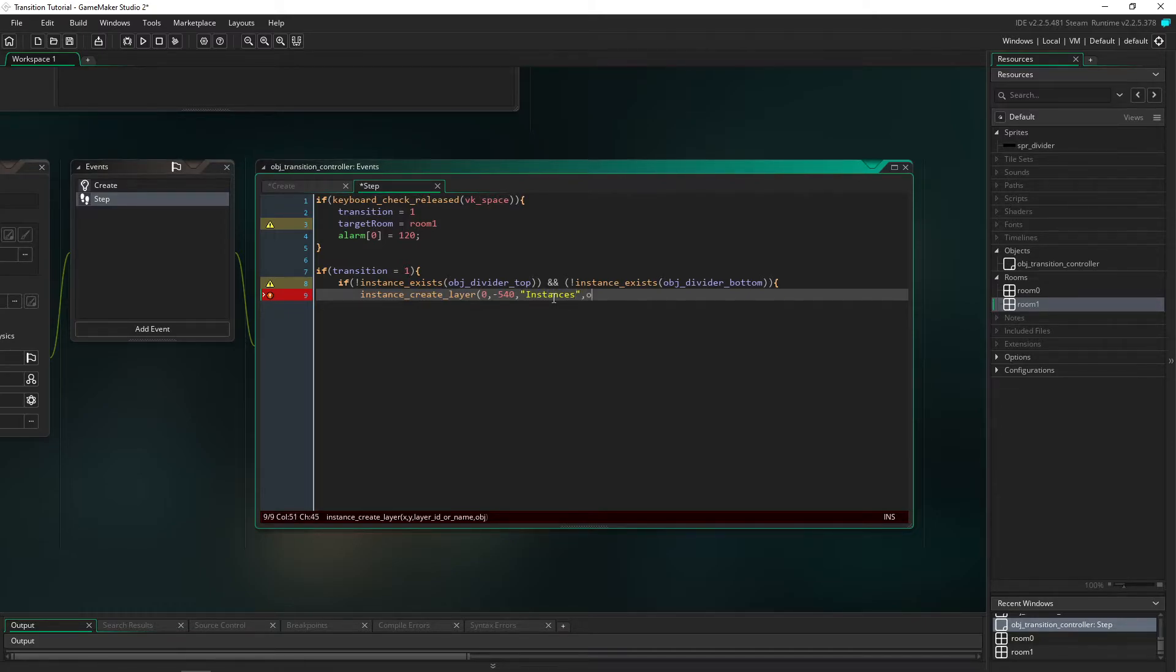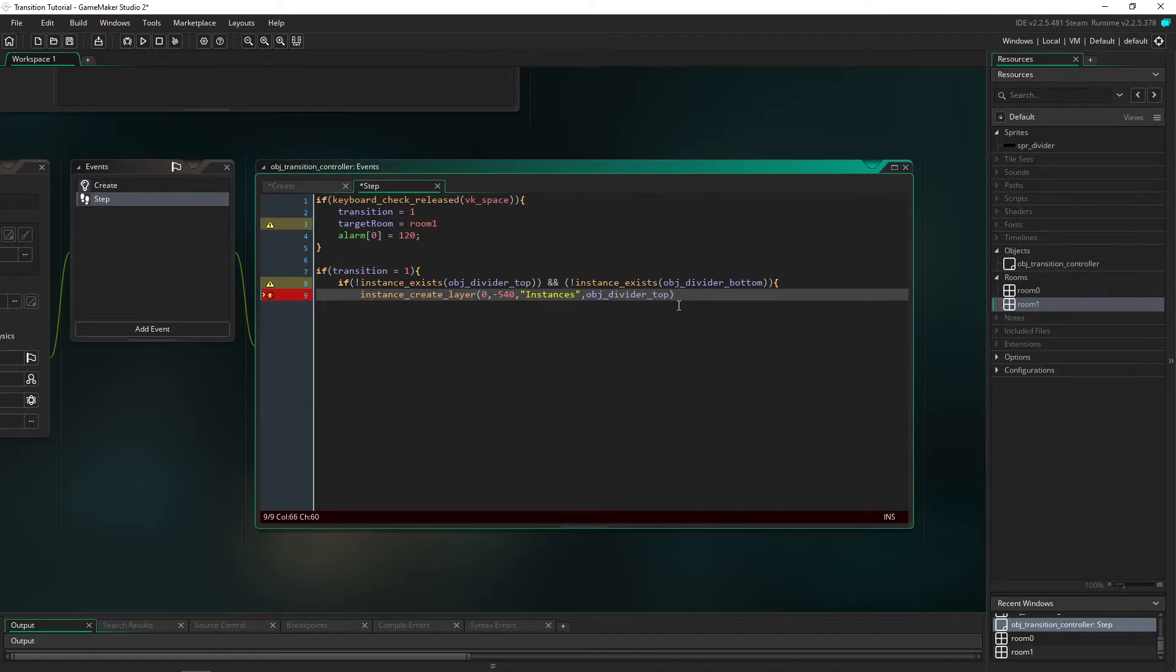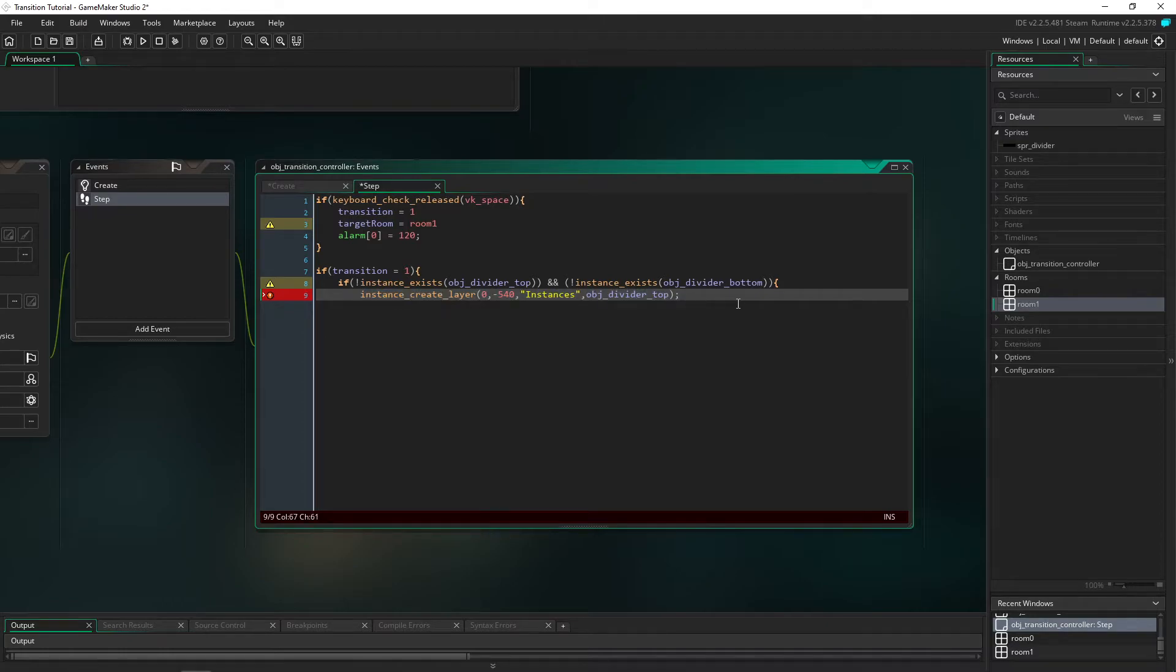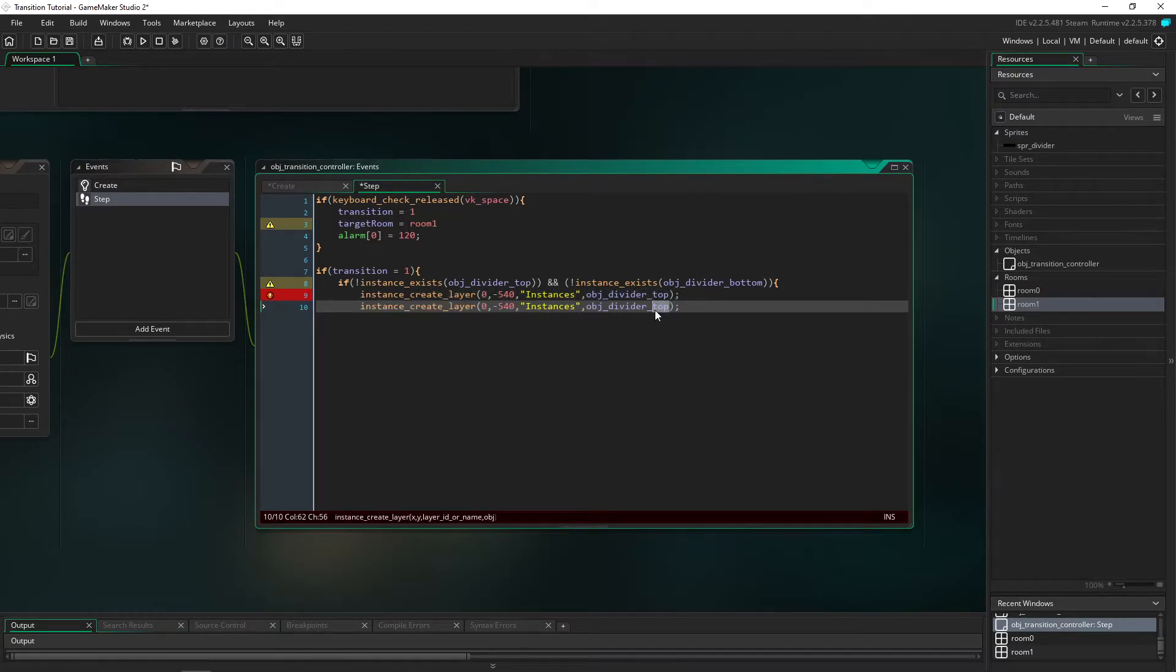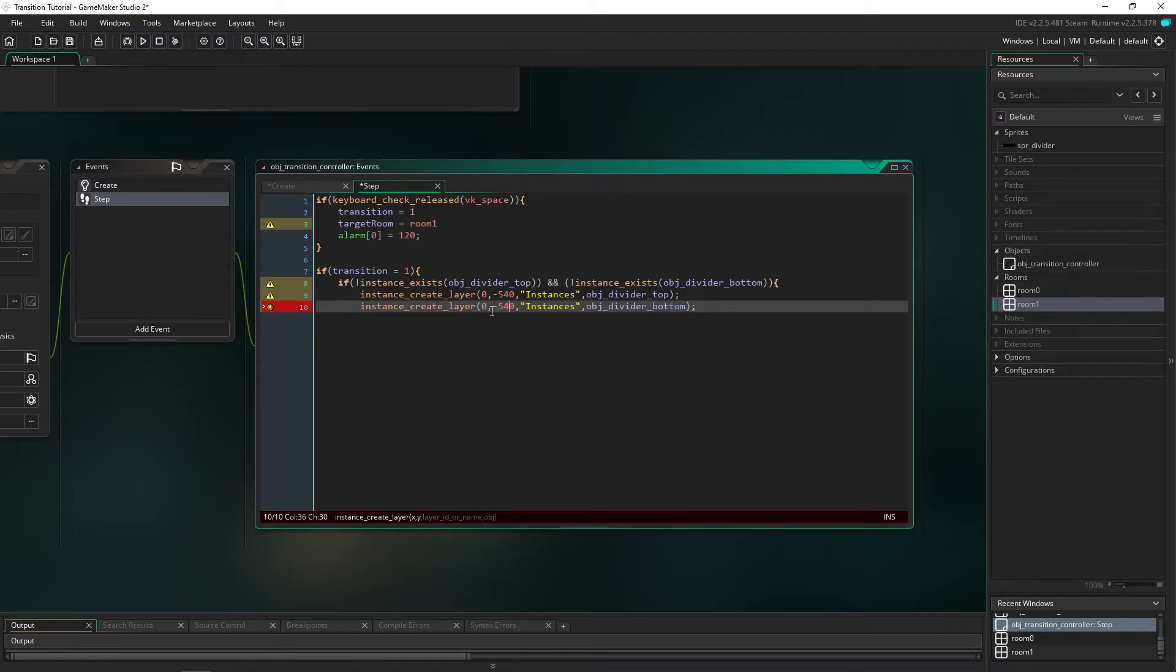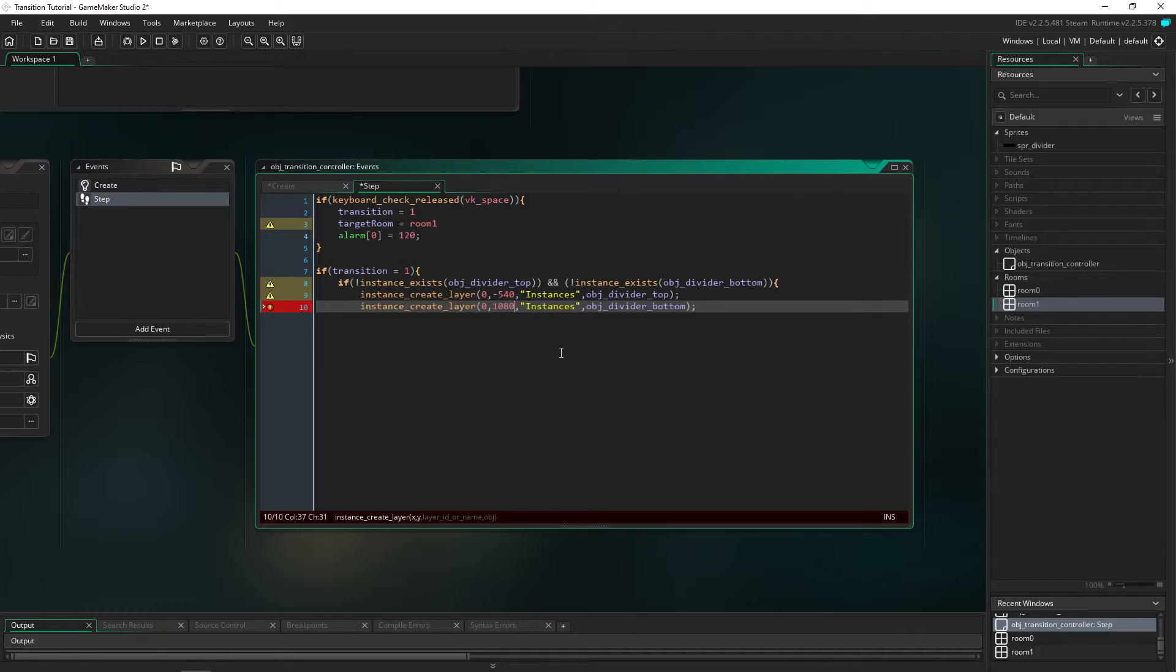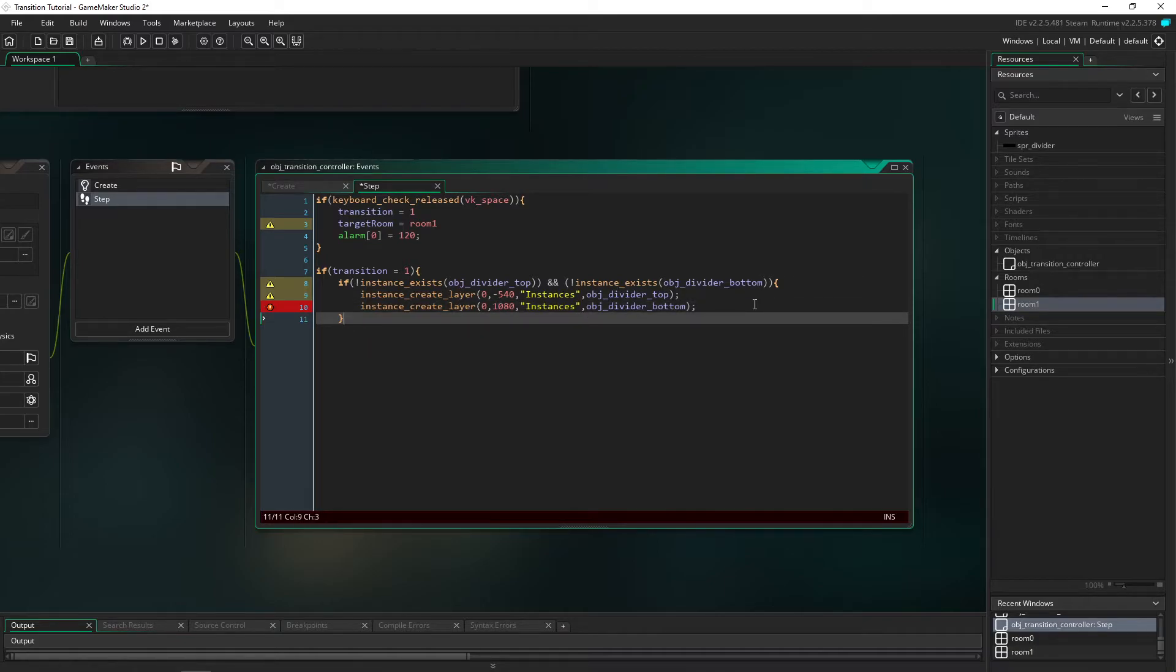Do it on the instances layer. I'm going to do obj_divider_top. We can just copy and paste this one. Make sure that you're remembering to change here that this is the bottom. We're also going to be changing this to 1080 so then it's sitting on the bottom of the screen just off. That's all working fine.